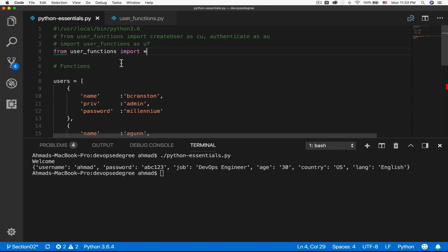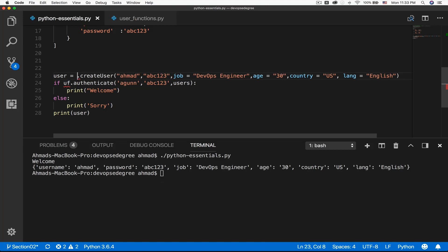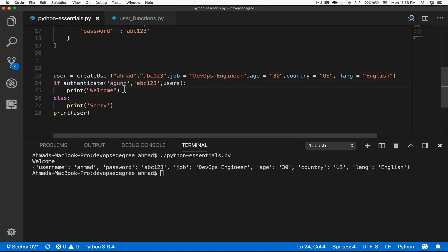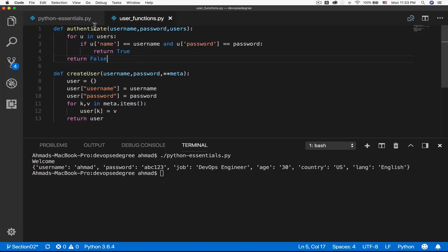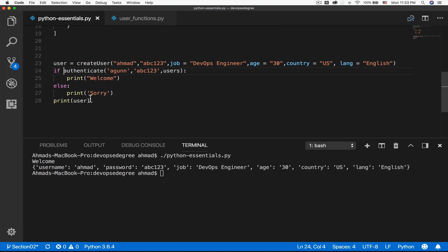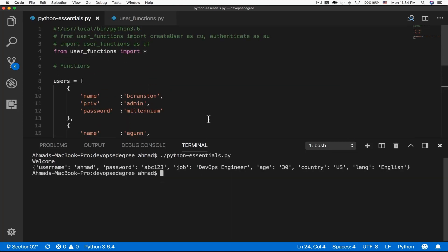I want to make sure you understand what this code does. Now I can remove the uf prefix and just call create_user and authenticate directly. Although I didn't specifically tell Python which functions I want, the asterisk causes Python to automatically import each and every function in user_functions. I can call them just by their names as if they were defined in the same file, with no module name prefix needed. Let's clear the screen and test — they work as expected.